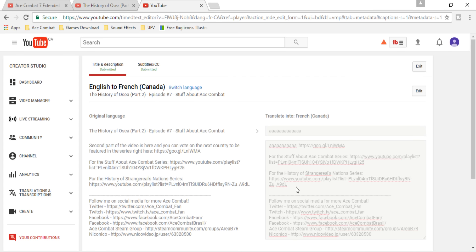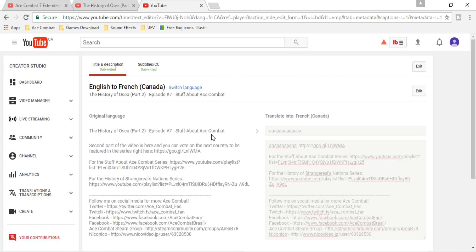I put a link in the description to the videos that need subtitles the most. My priority right now is to put subtitles on the more informational videos, like the history of Eruja and the history of Osea.